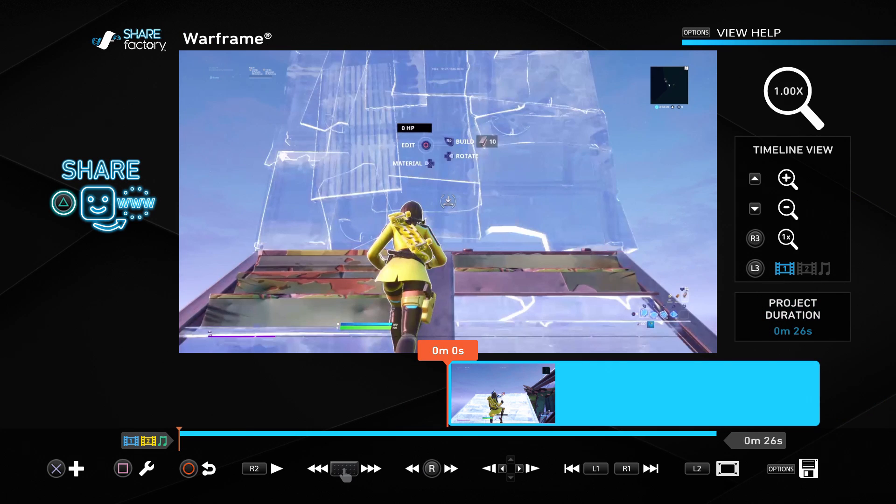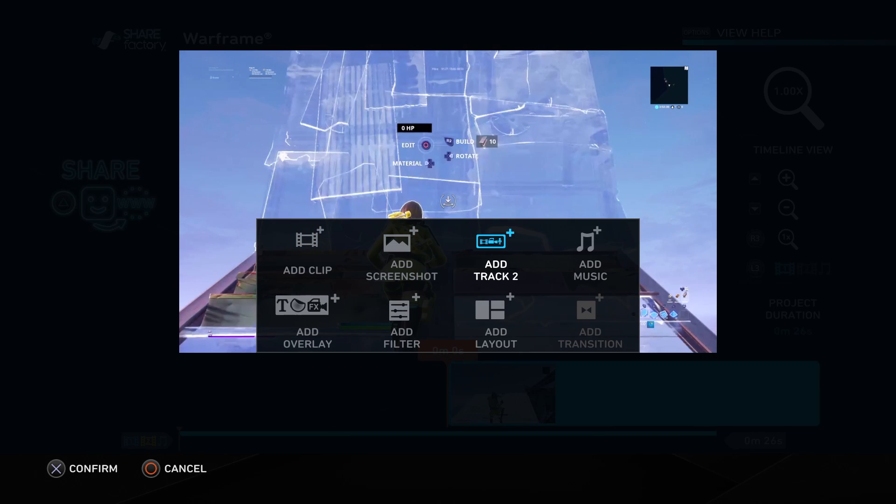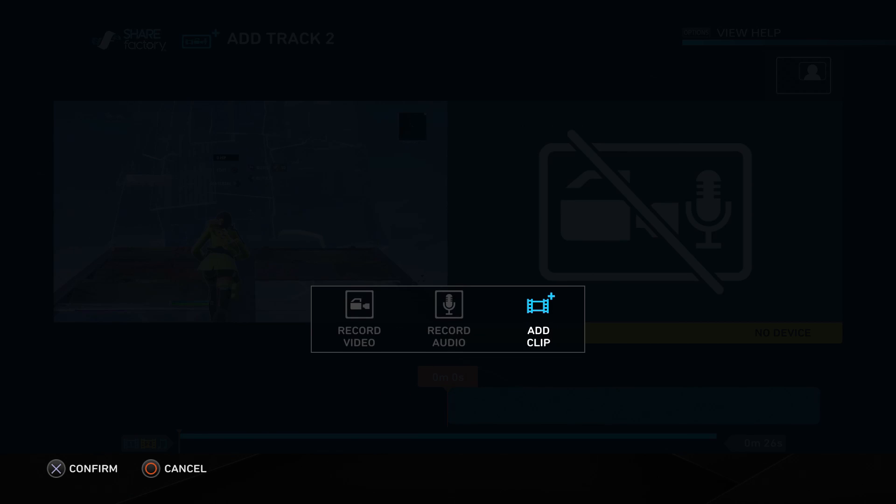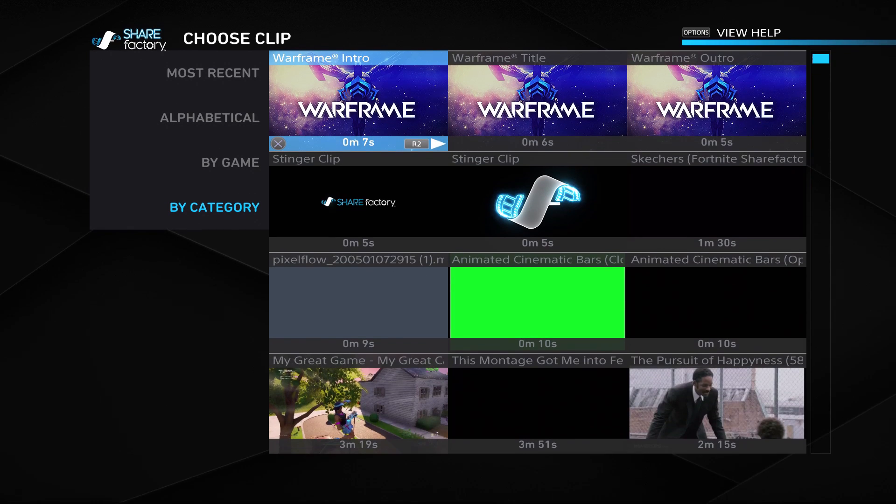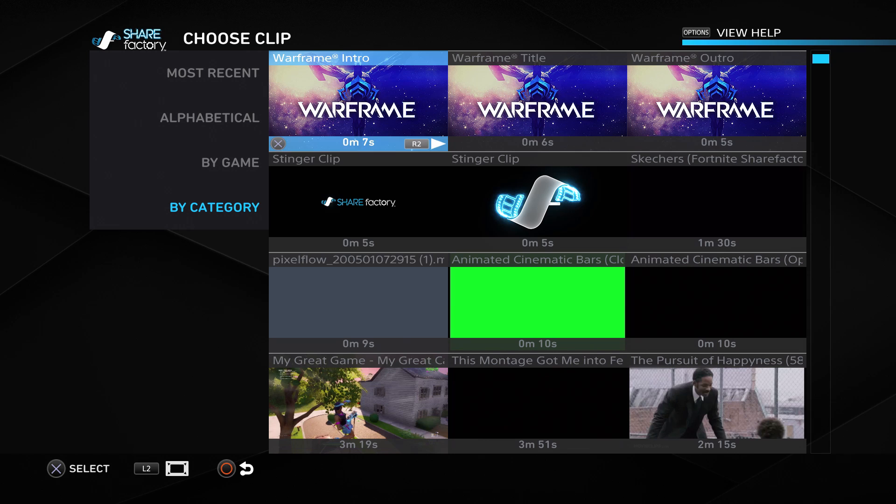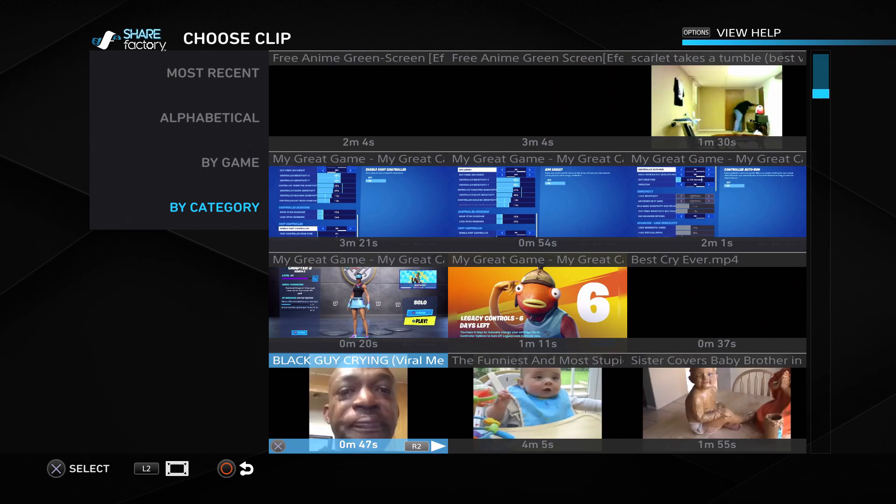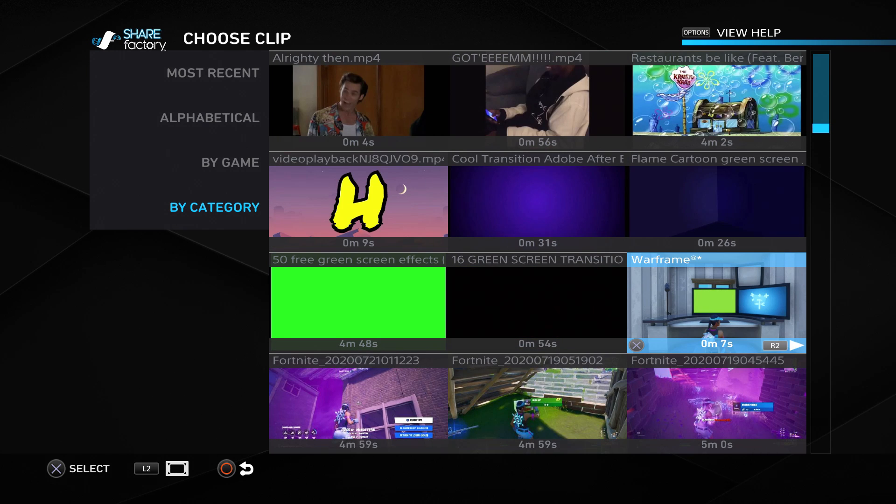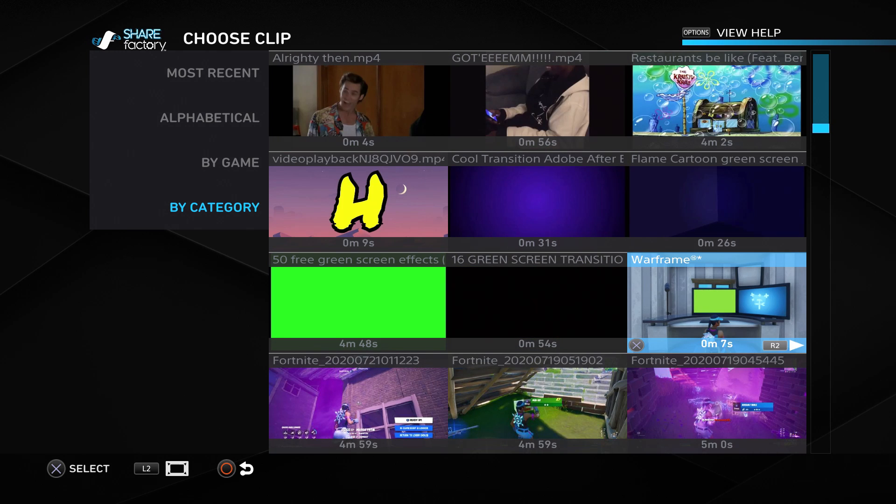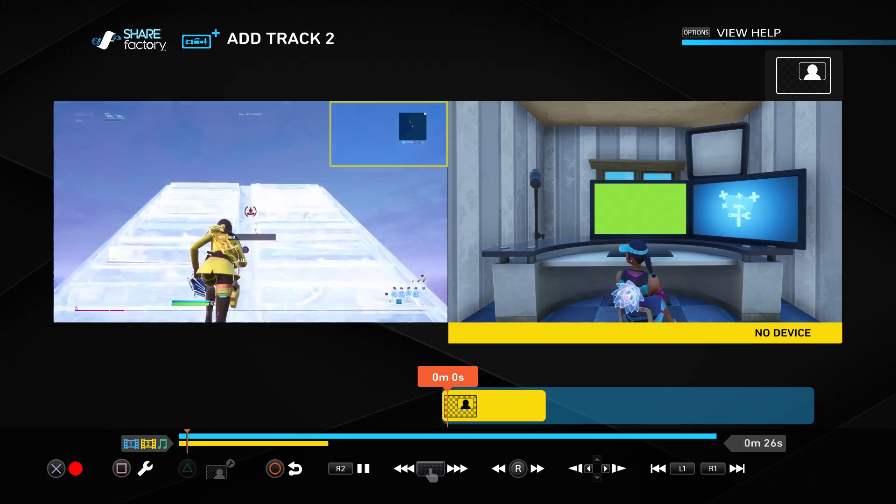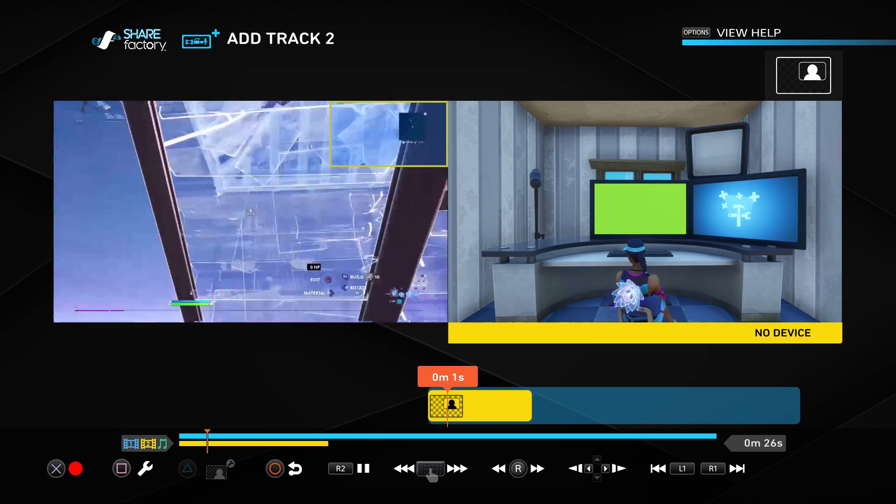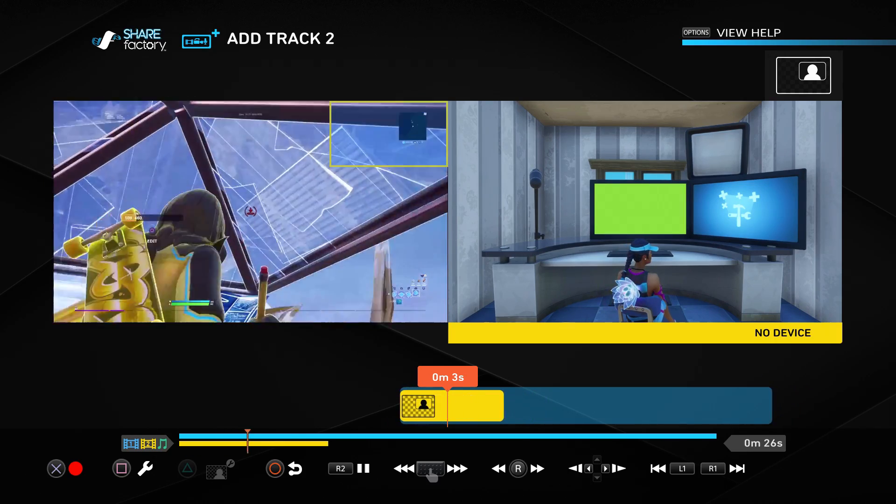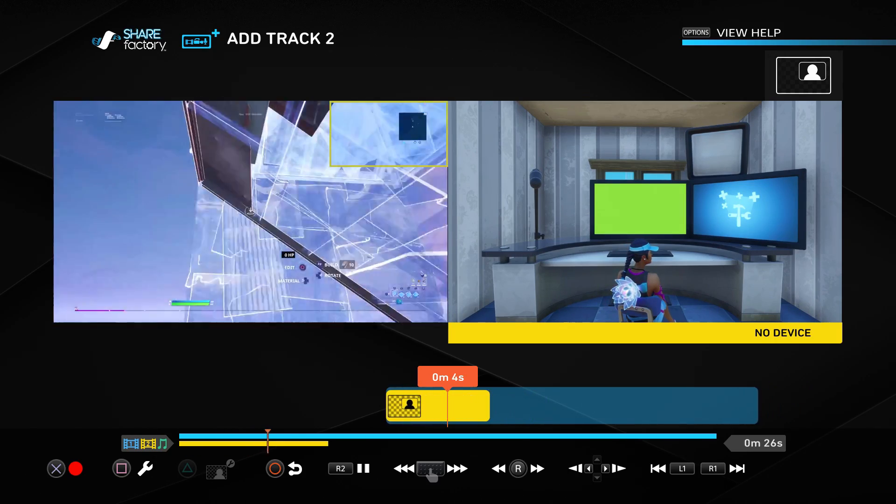So what we're going to do now is press X, go to add track 2, press X again and go to add clip. Now go all the way down to the part where you see the green screen at which is basically right here.